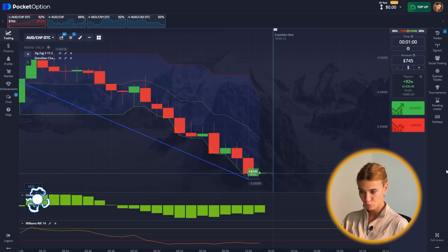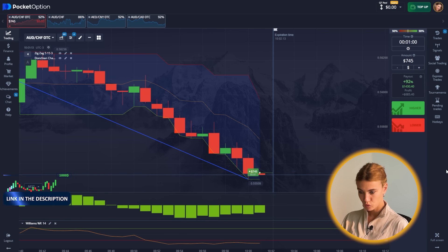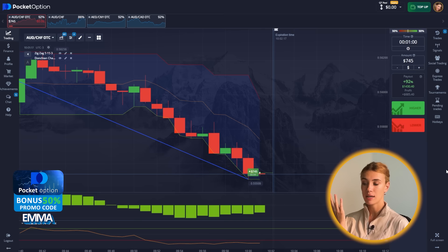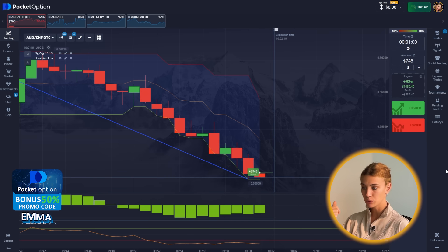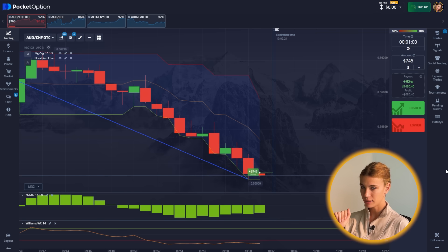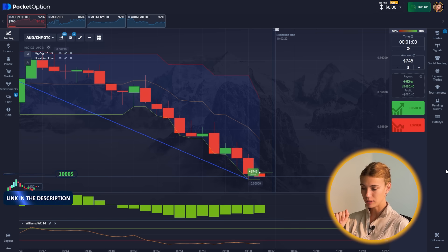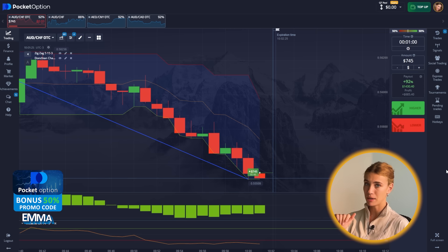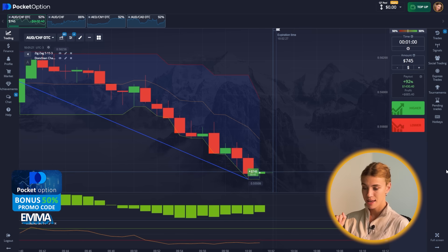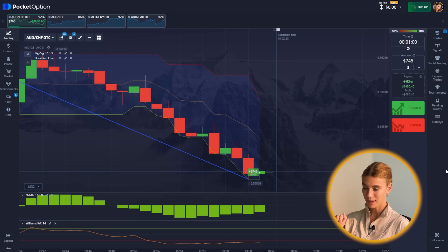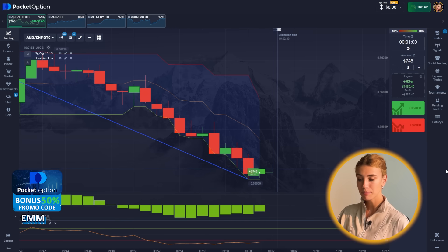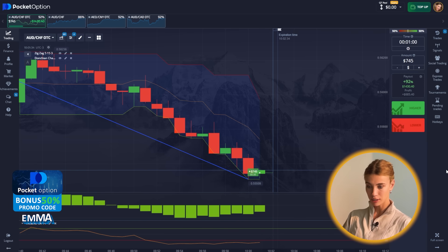The instrument has entered the oversold zone and there is a fading of the downtrend. I'm expecting a rebound upwards — that's going to happen. Time to buy, we are going long here.